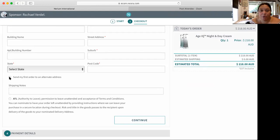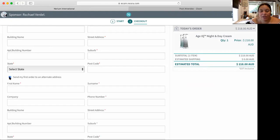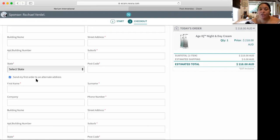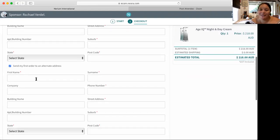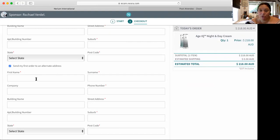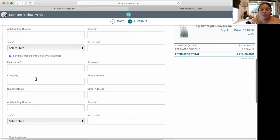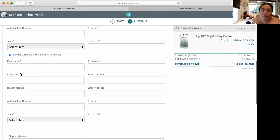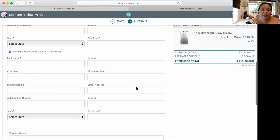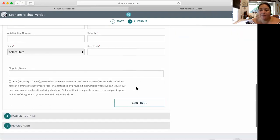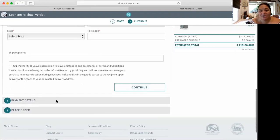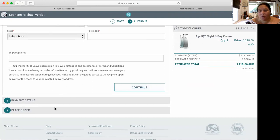Or you can come down here where it says send my first order to an alternate address. This is really important. You can actually have that product, if you've got it on your shelf, you can send it back to you to replace the two that they've walked out with. Then you just fill in this section and then you just continue to finish the completion of the order.